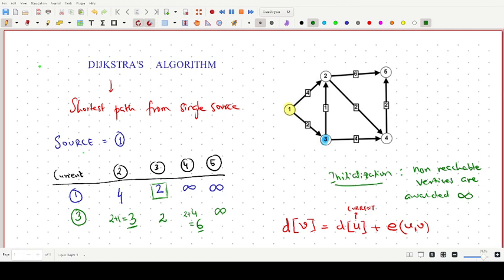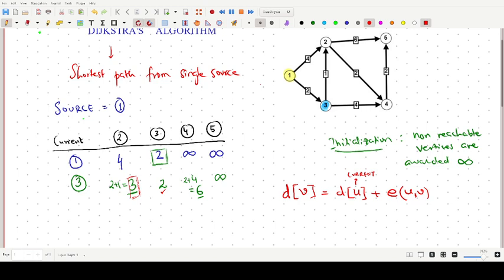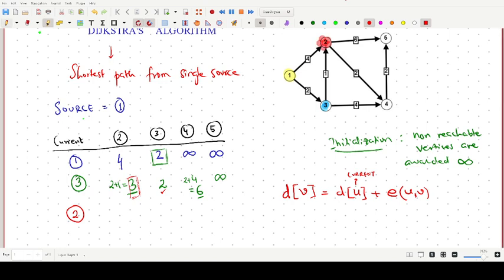We have completed this iteration. Now we identify the next vertex with the least value. The value 2 already corresponds to vertex 3, which we've visited. The next lowest is 3, corresponding to vertex 2. So we move on and consider vertex 2 as the current vertex.